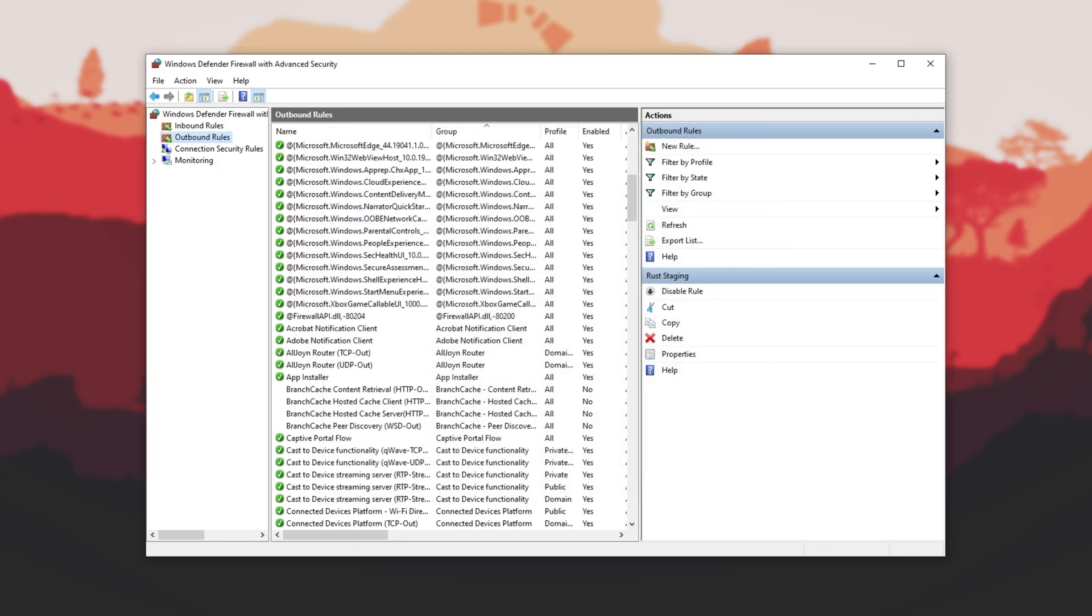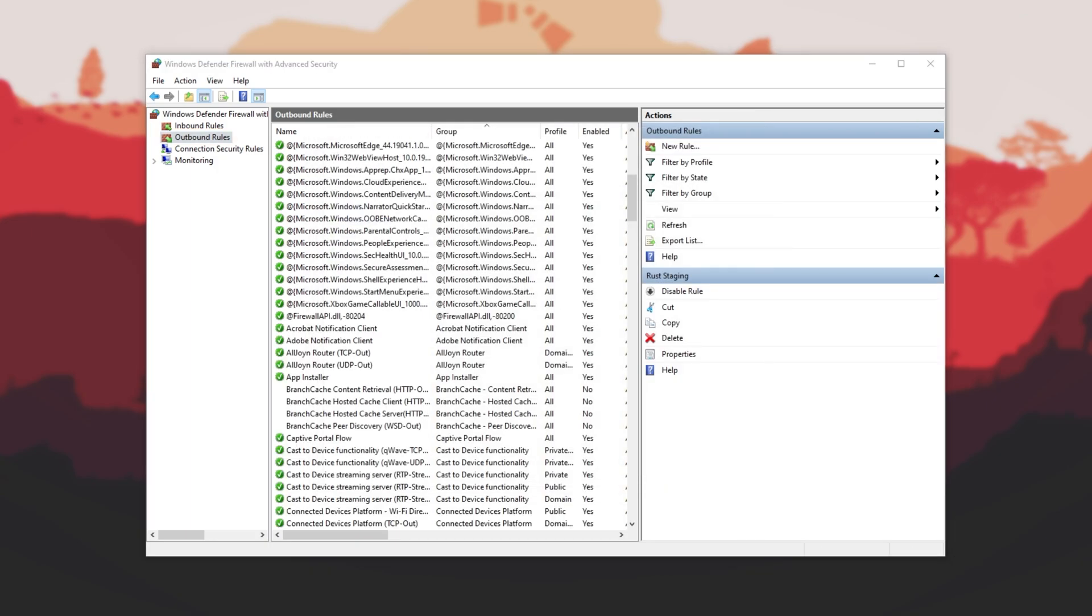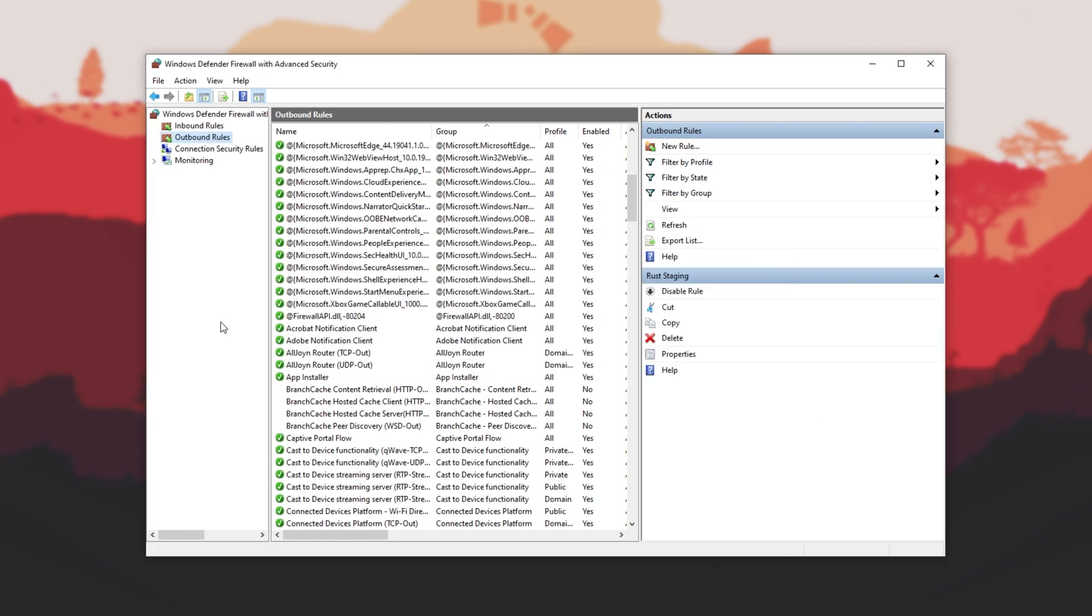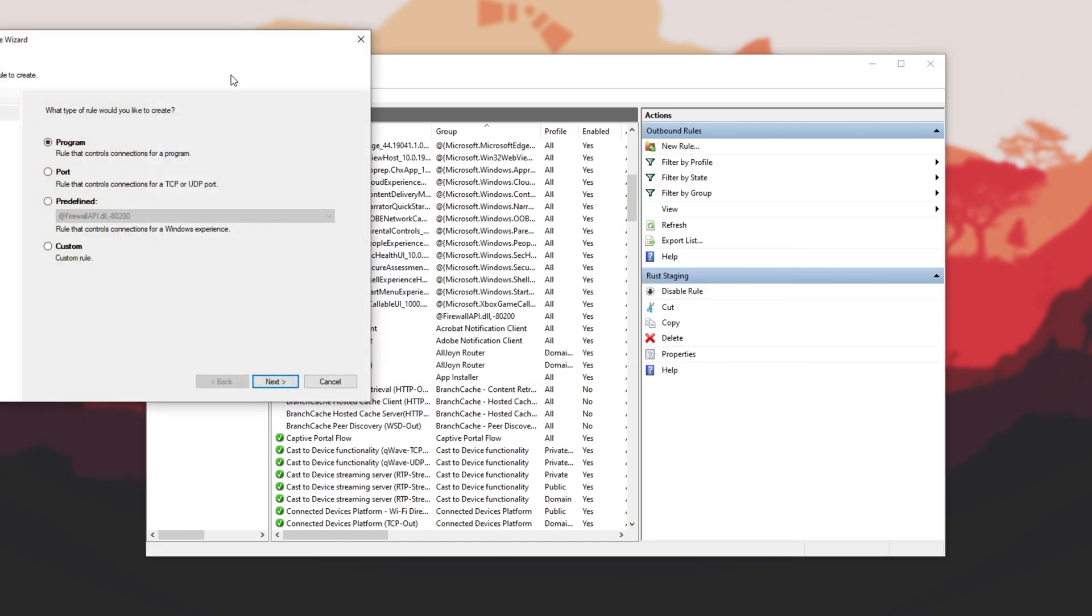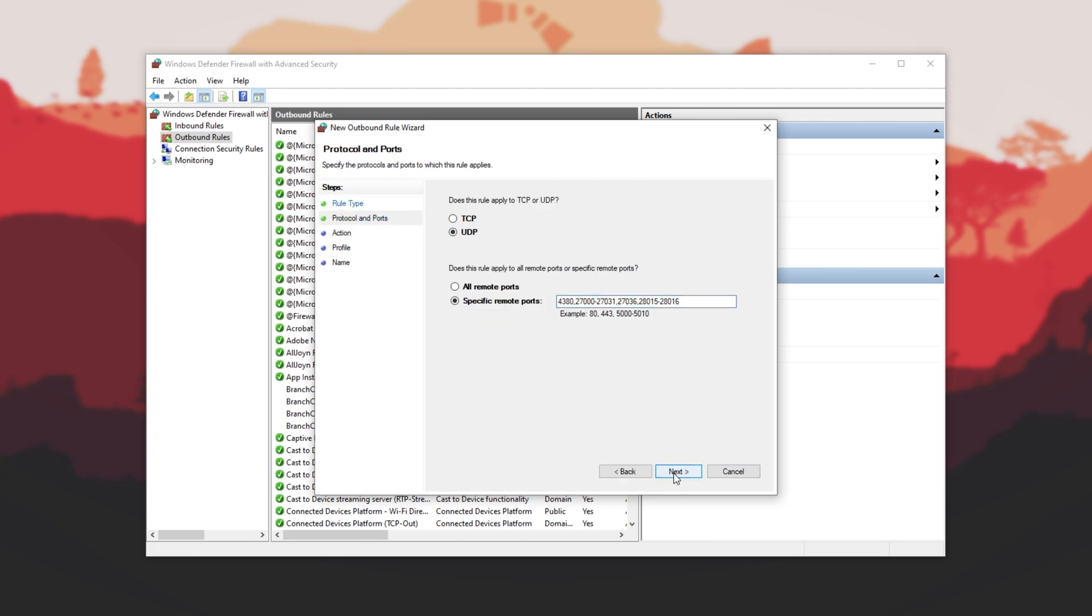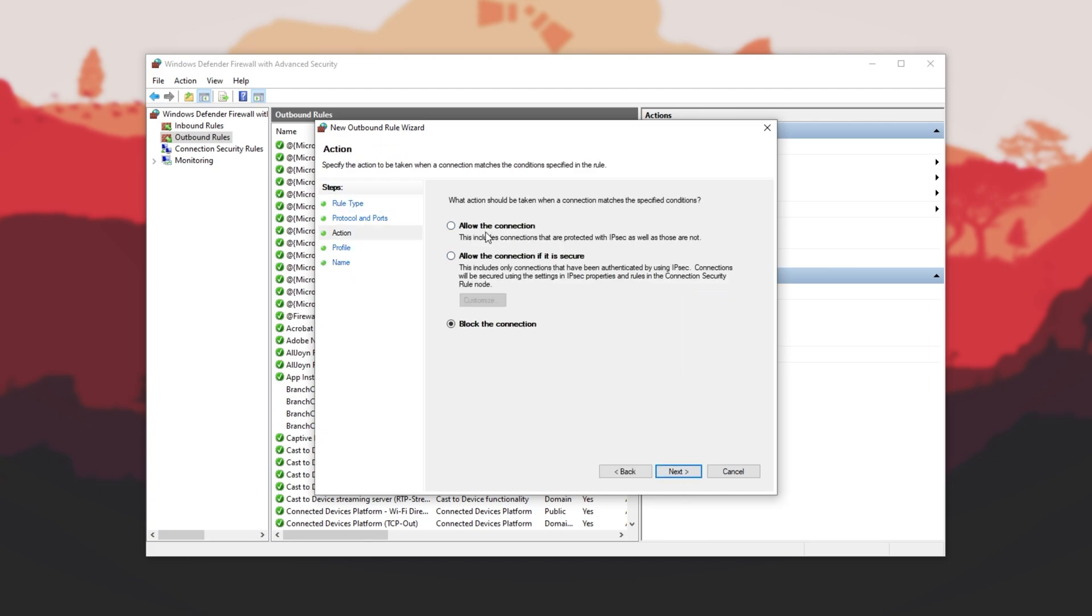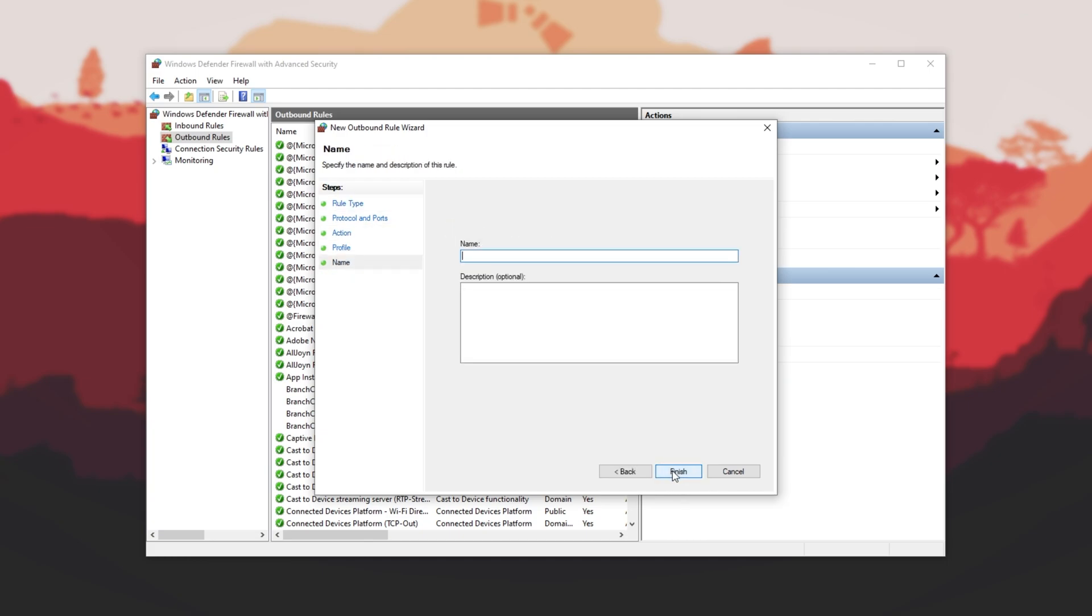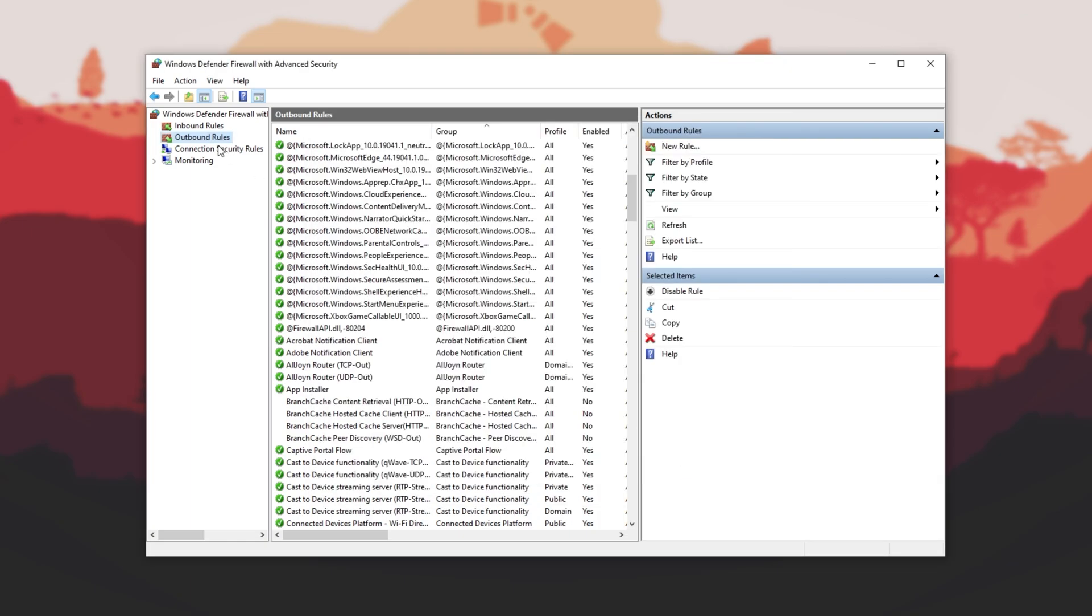Then refer back to the list, and I'll be doing the exact same steps, this time just for UDP. So, I'll start with Outbound, New Rule, Port, Paste, UDP, Next. Allow, Next. All three checked, Next. Rust Staging.